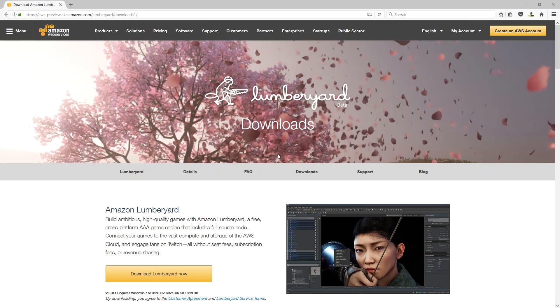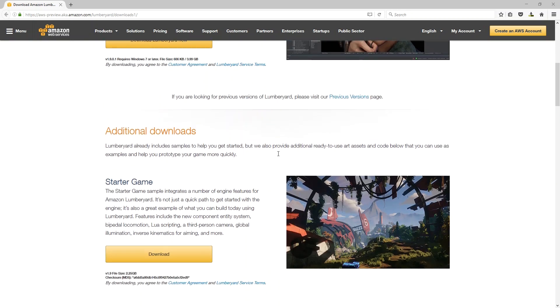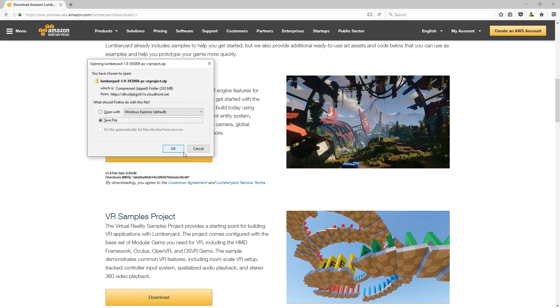Make sure you have the latest version of Lumberyard and grab the download for Starter Game off of the Lumberyard downloads page. You can find the URL in the description below.